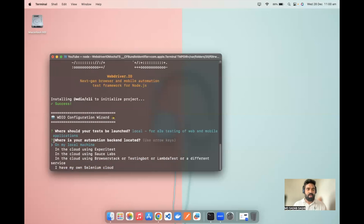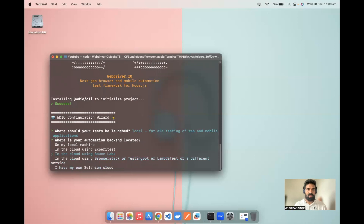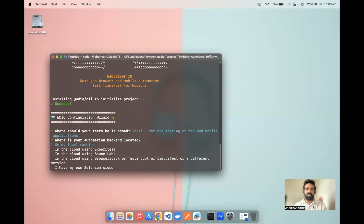The second question is: where is your automation backend located? The first default selection is on my local machine. You can navigate through the options with the arrow keys — I'll go with local machine because I'm going to set up on my local. Later I'll show how to integrate with different cloud platforms. For now, let's click 'On my local machine'.